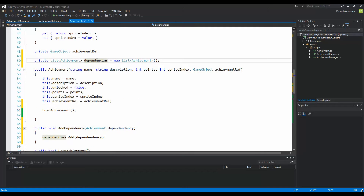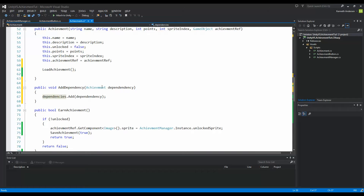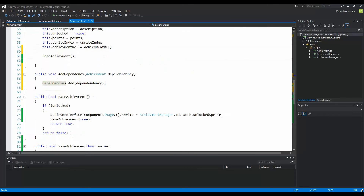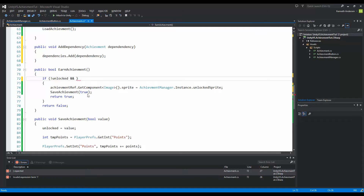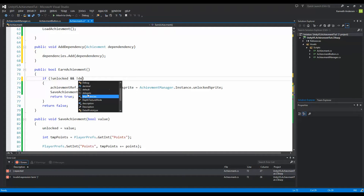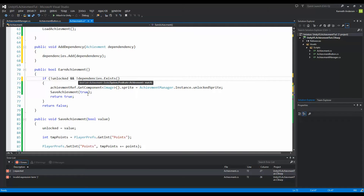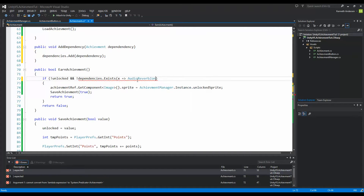You can also make a property by right-clicking and selecting refactor. Now that we have dependencies on our achievement, we also need to check if all dependencies of this achievement have been unlocked before we actually unlock it. Inside our if-statement, we add an 'and' condition and write 'dependencies.Exists' — then we run through all achievements inside dependencies, calling each one x, and we check if x.unlocked is false.